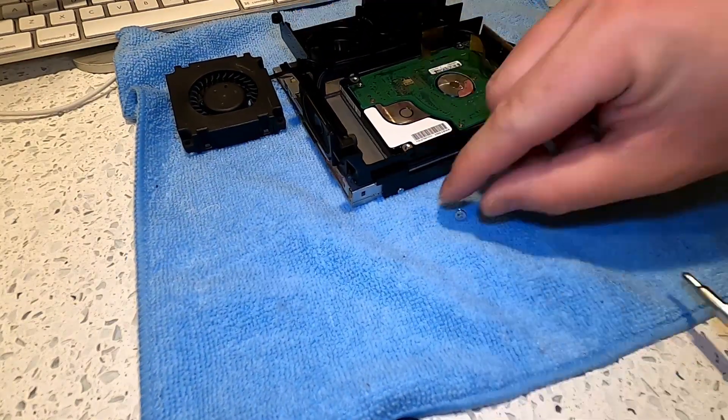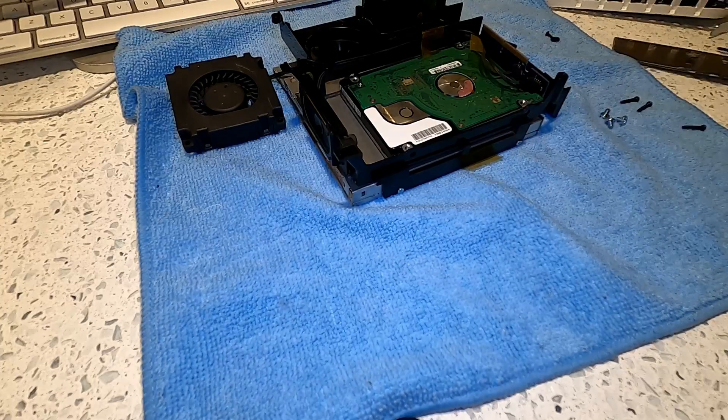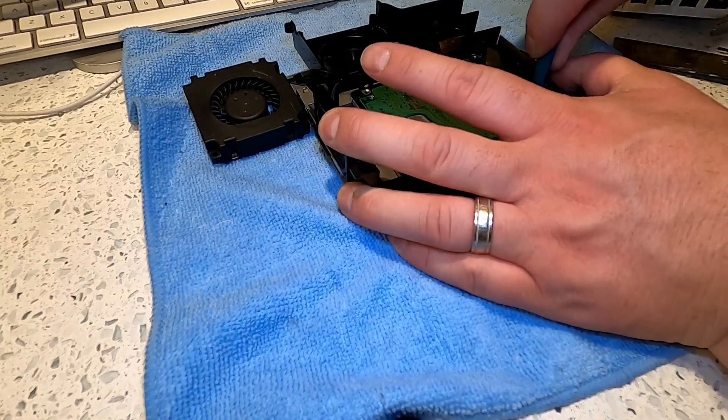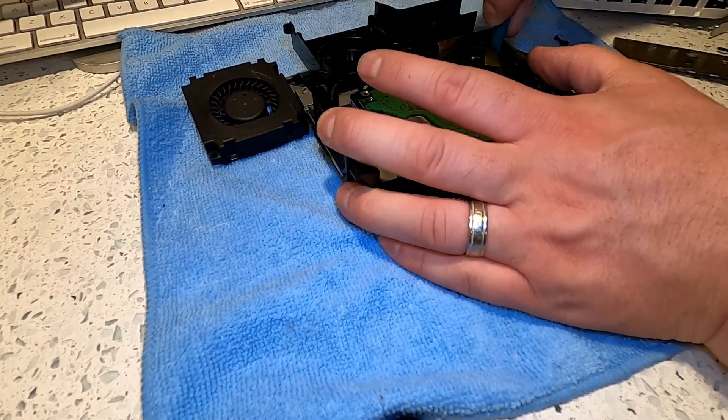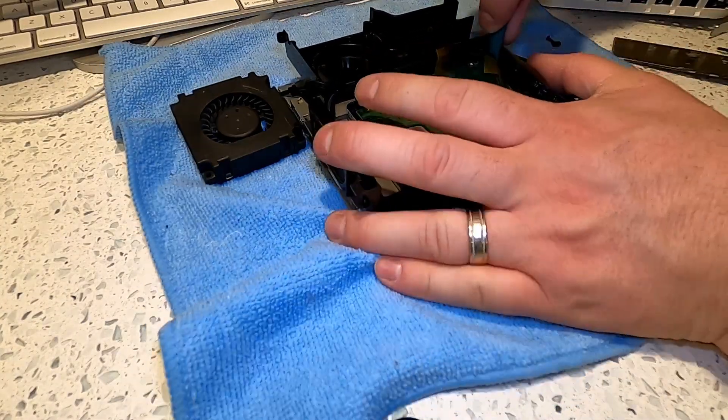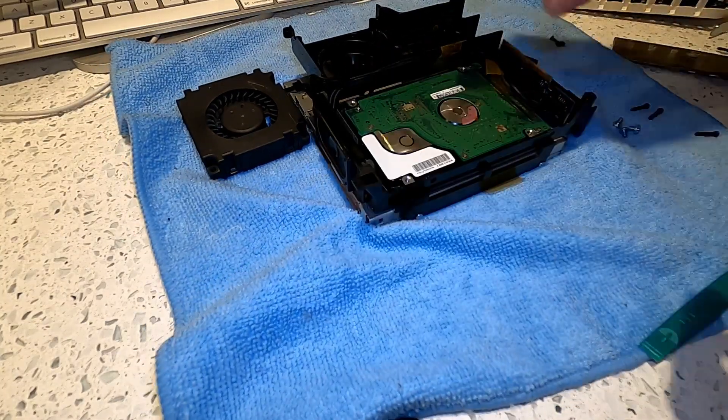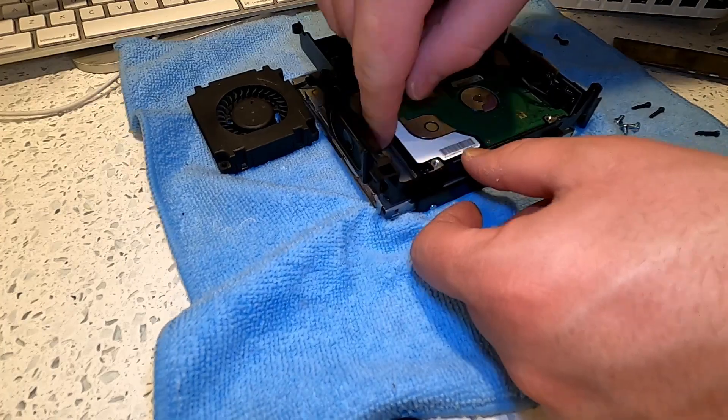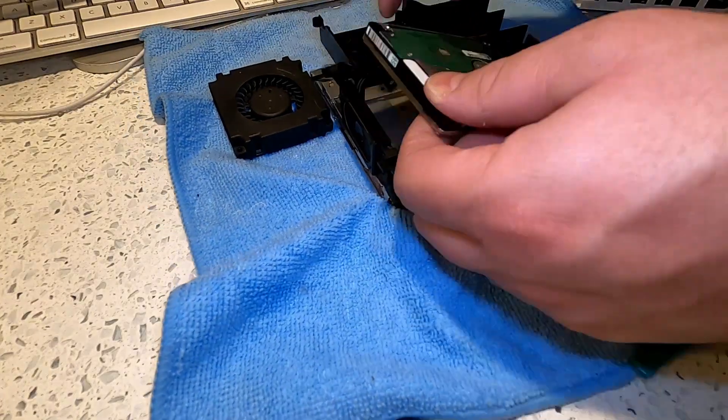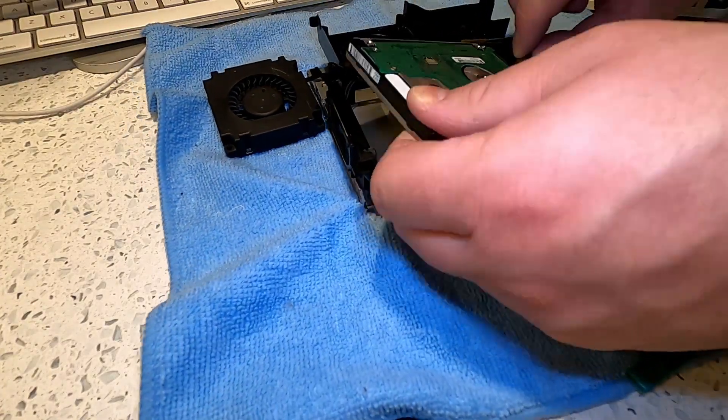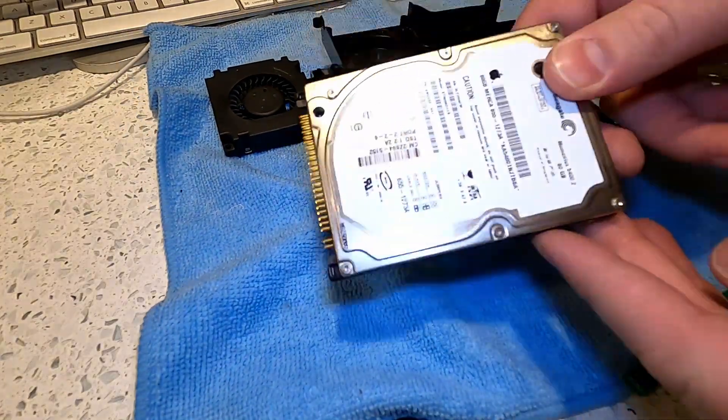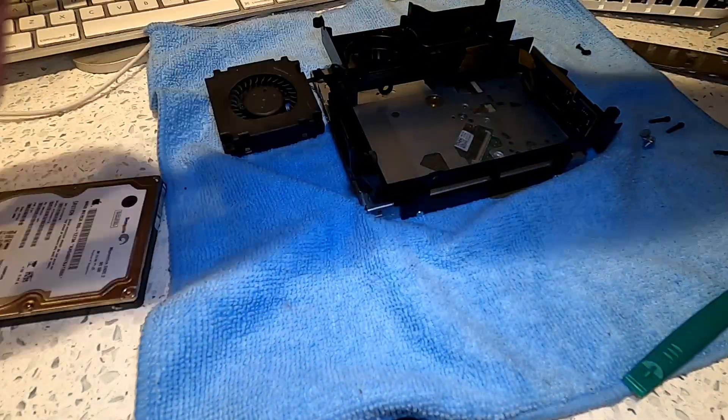With the four screws out of the way, it's now time to remove the mechanical hard drive disk. It's recommended to use a spudger to help gently pry the hard drive away from the IDE connection.